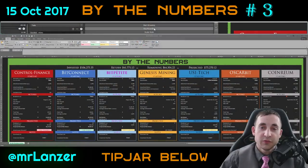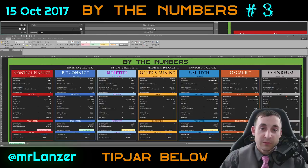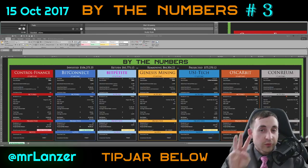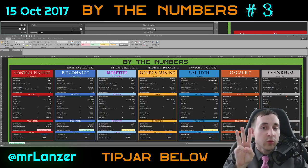Hello everyone, my name is Shane, my online name is Lanzer, and today is By the Numbers number 3.